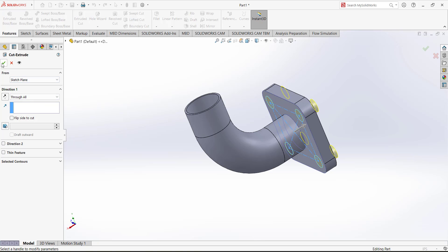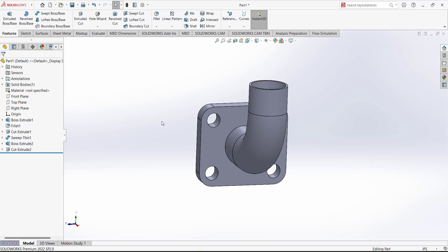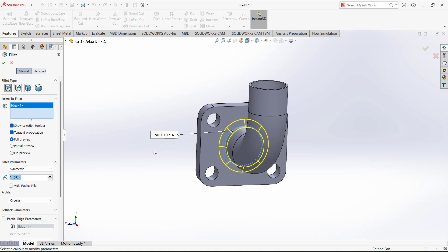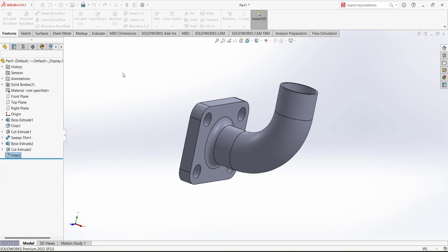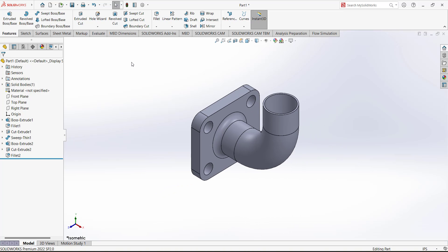Next, add some fillets. Select the fillet with a radius of 0.125 and select this edge. The fillet is added. The design of the intake is now complete. Please subscribe to the channel and if you have any questions let me know in the comments.